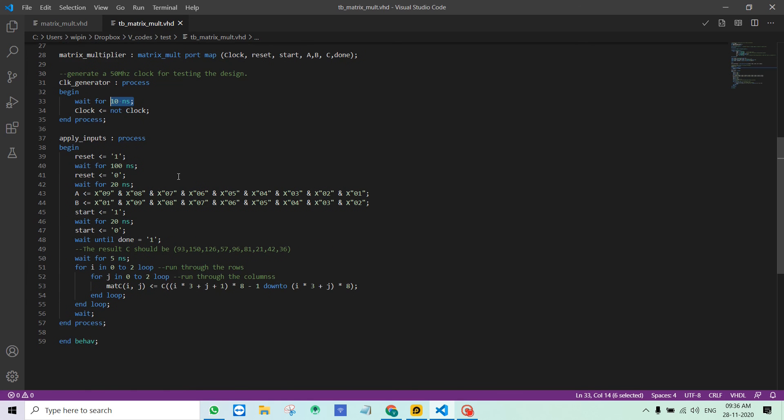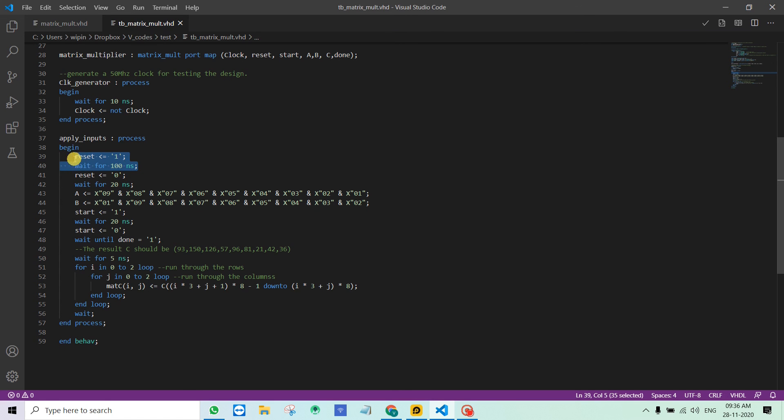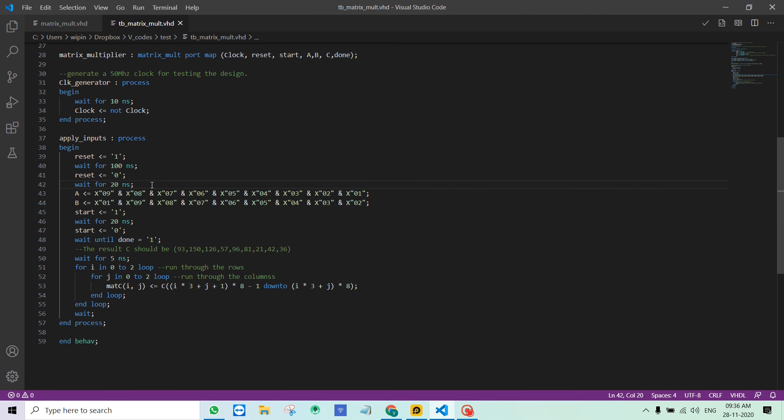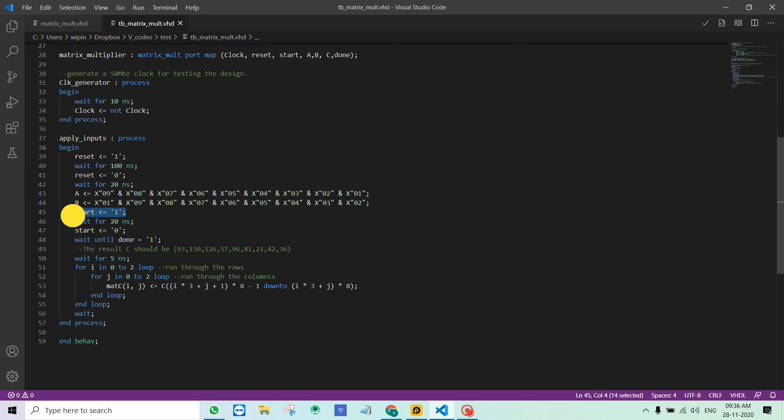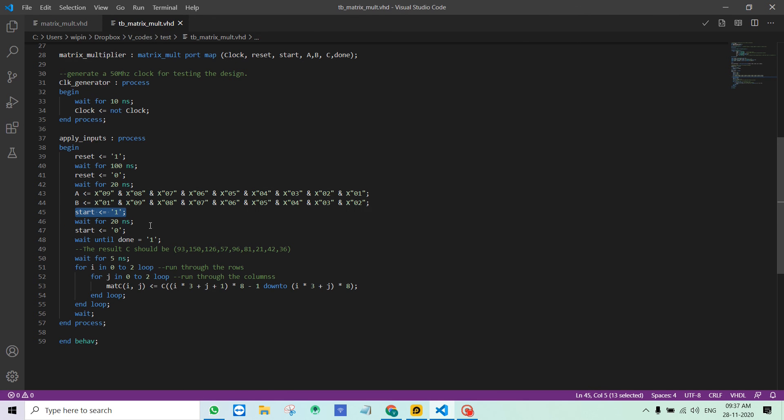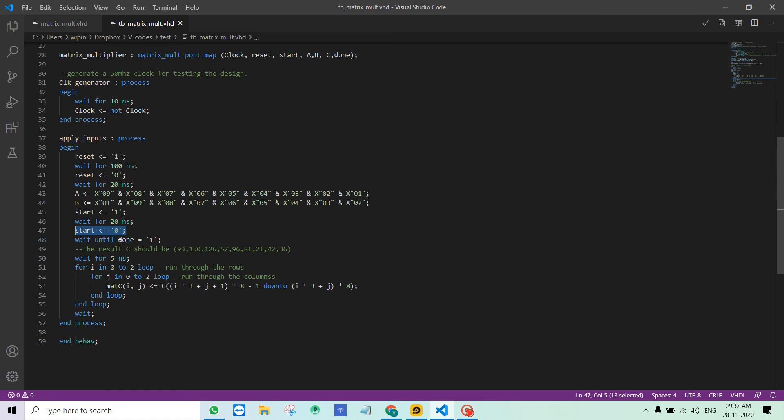So apply inputs. Here I am applying reset for 100 nanosecond just to reset the system. Then reset is taken off. Wait for 1 clock period. Apply the inputs A and B, and start is made as 1 to tell the multiplier to start the multiplication. Wait for 20 nanosecond which is 1 clock period, and then start is reset.